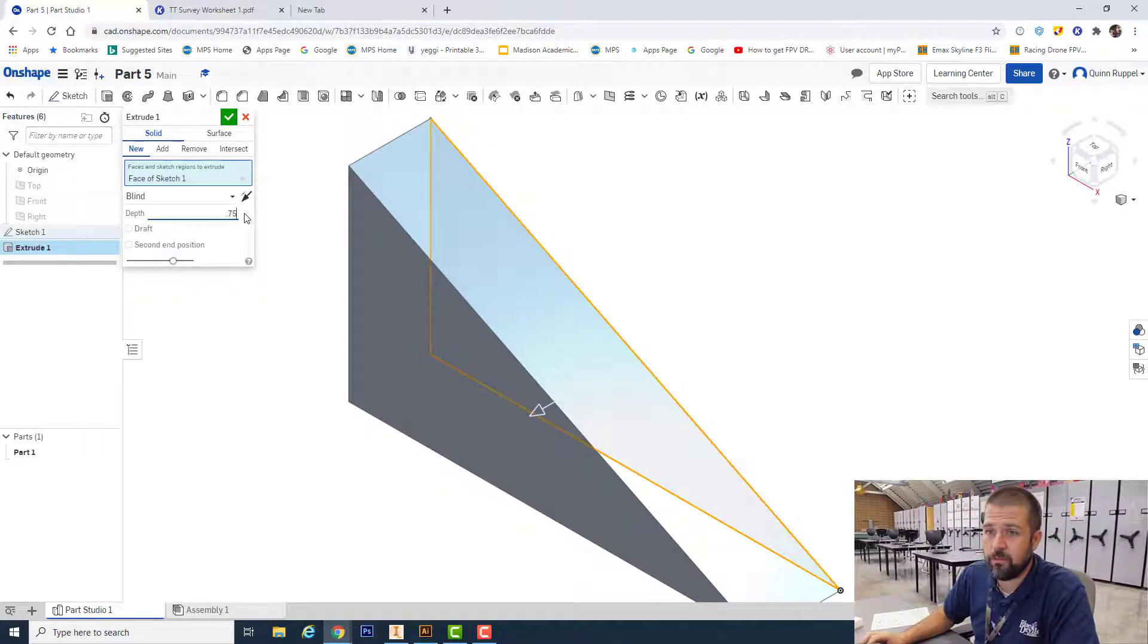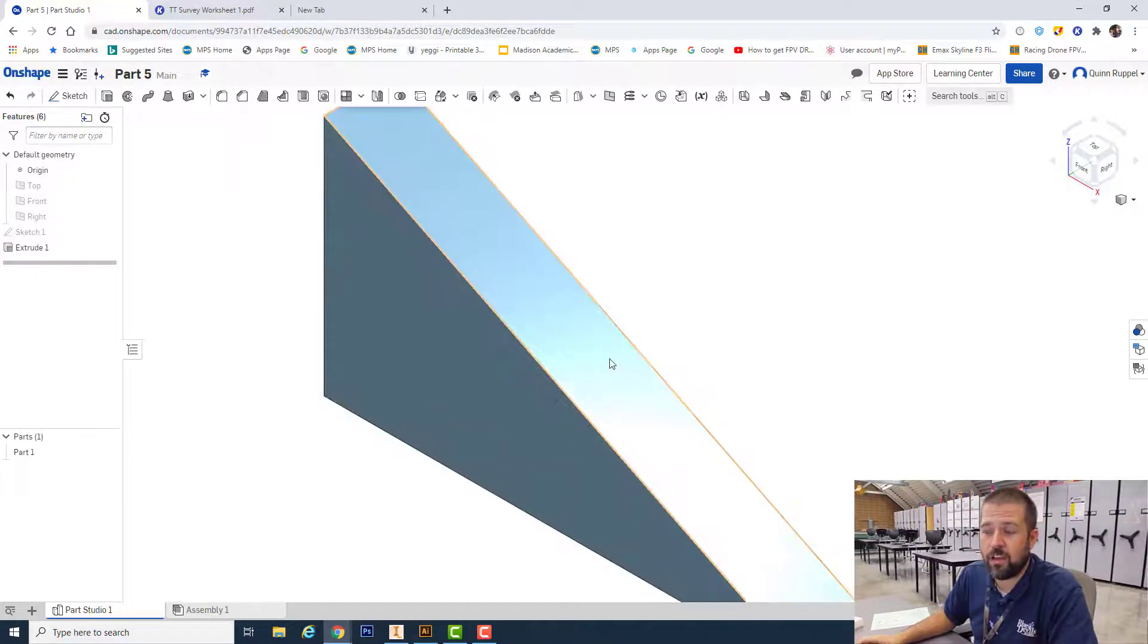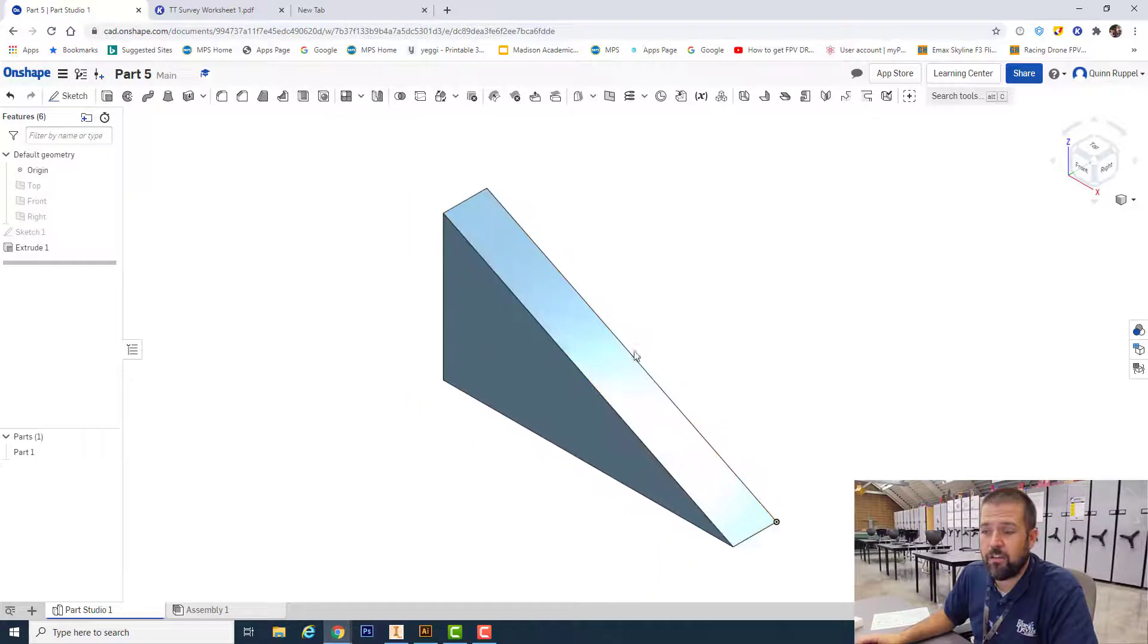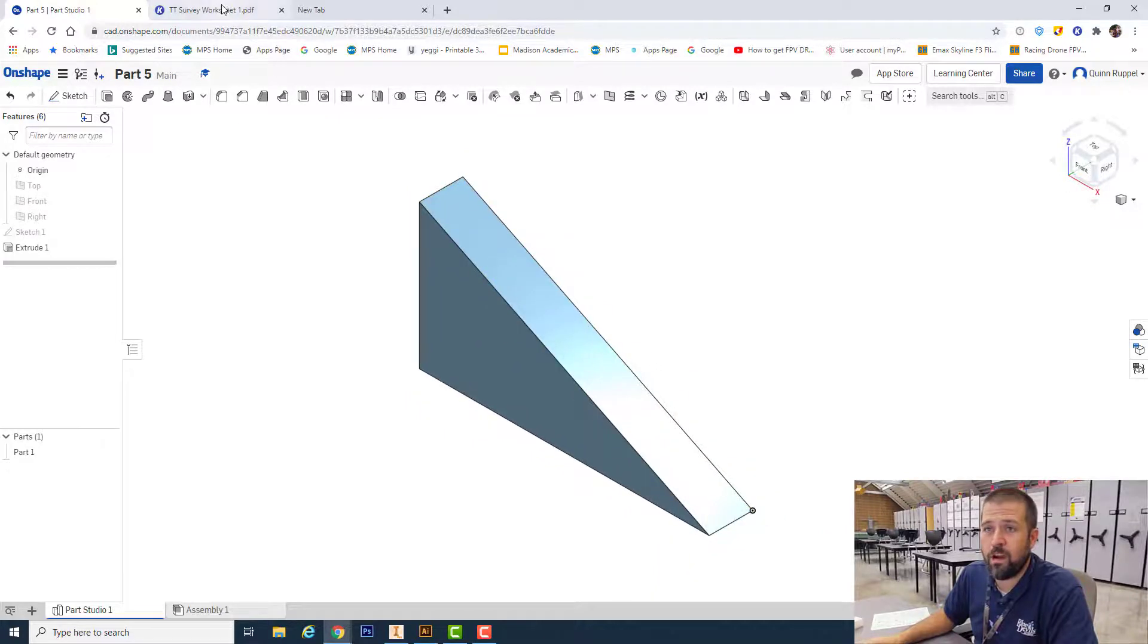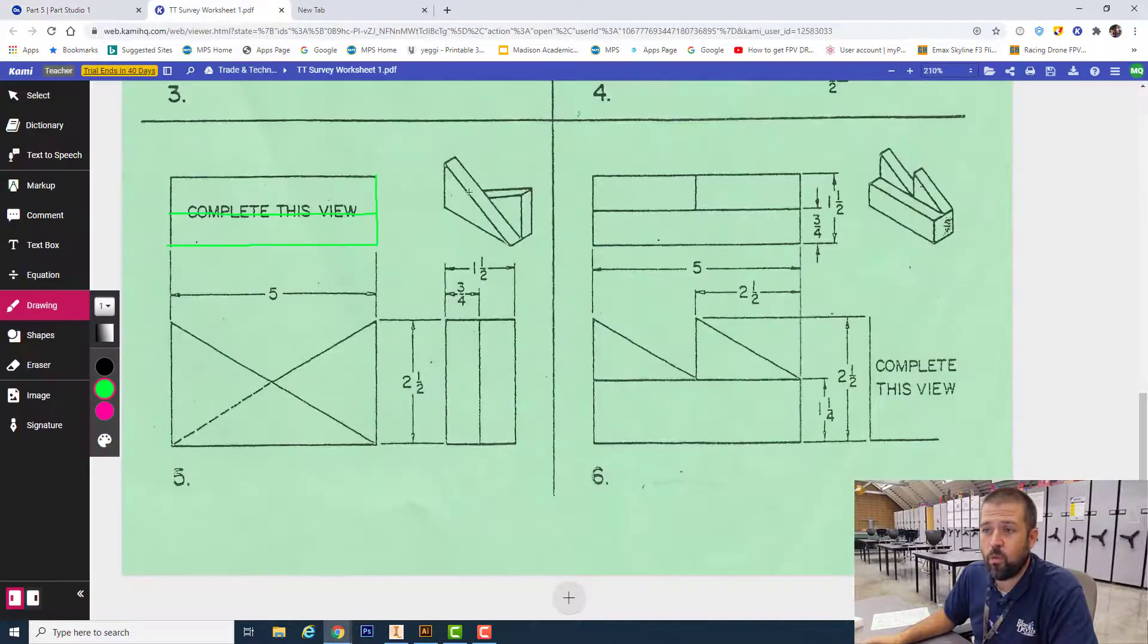0.75 and hit my green check. All right, you can see that that is one half, again one half of my part.